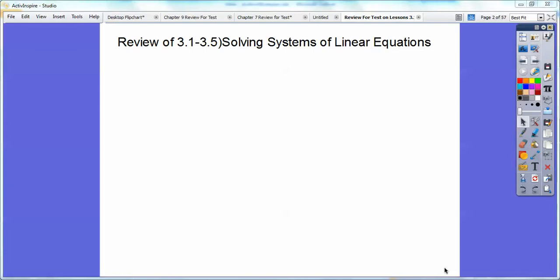Coming up, it looks like in two days from now. So right now for me it's Wednesday, so this will be on a Friday, and it's right around Halloween. So we're going to solve systems of linear equations. We're going to do it several ways.